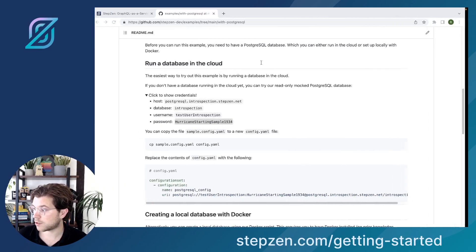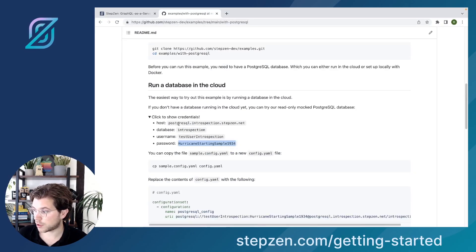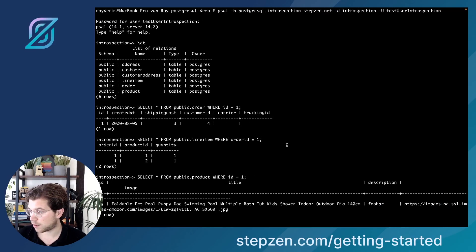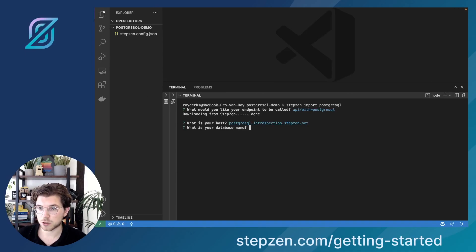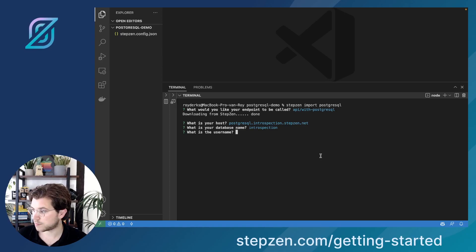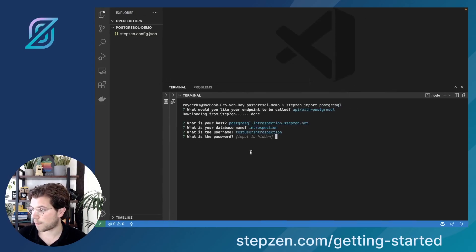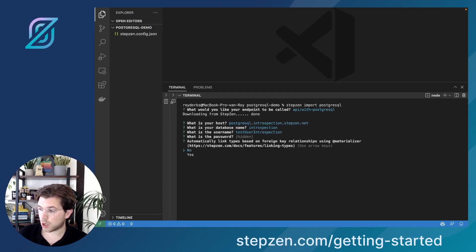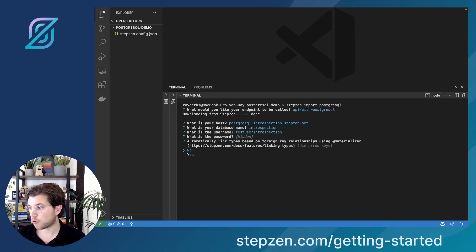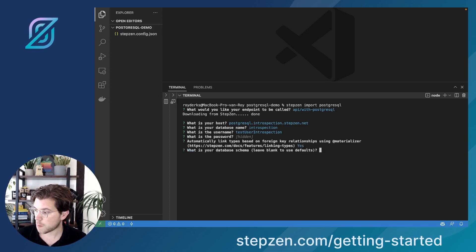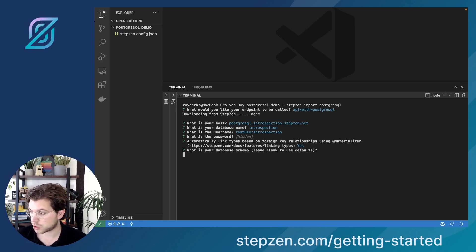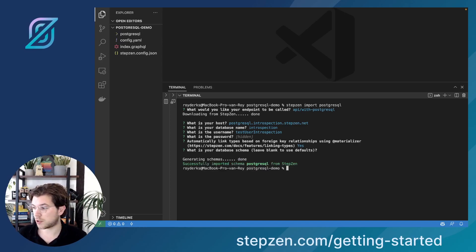I already know my host because if I go back to the repository with all the examples for Stepsen, you can see we have a host name, a database name, and also the password. My database name is introspection, I have a test user called test-user-introspection, and the password is hurricane-starting-sample-1934. Then it will ask an important question: do you want to automatically link types based on foreign key relationships using a materializer? This means Stepsen will automatically look for possible data combinations inside your database. Let's say yes. It will ask about a database schema — if you want to use the default, which is public, just leave this blank. Then it starts generating schemas based on the Postgres database.